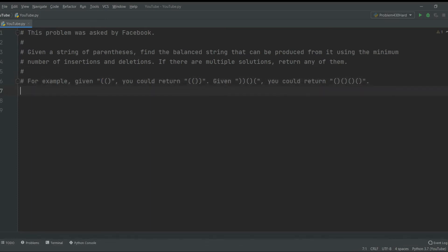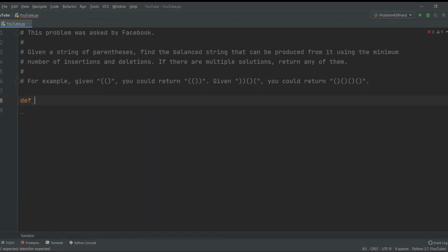As always, I'm going to encourage you to stop the video and try to solve it yourself, then come back. If you haven't paused yet, do so now, because I'm going to go over the solution. Let me create a function called add_parentheses that will take an input.